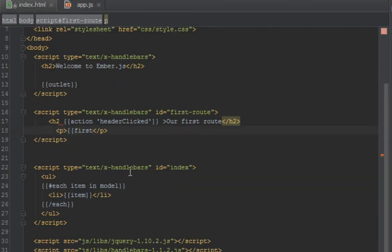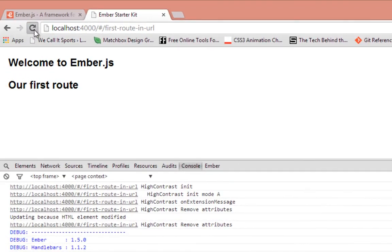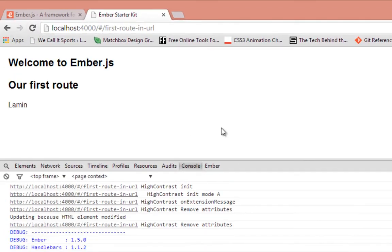Lamin, we want to output that in our template and how you do that is in curly braces, so first name. When I refresh that we shall see my name showing up there. As you can see, Lamin.